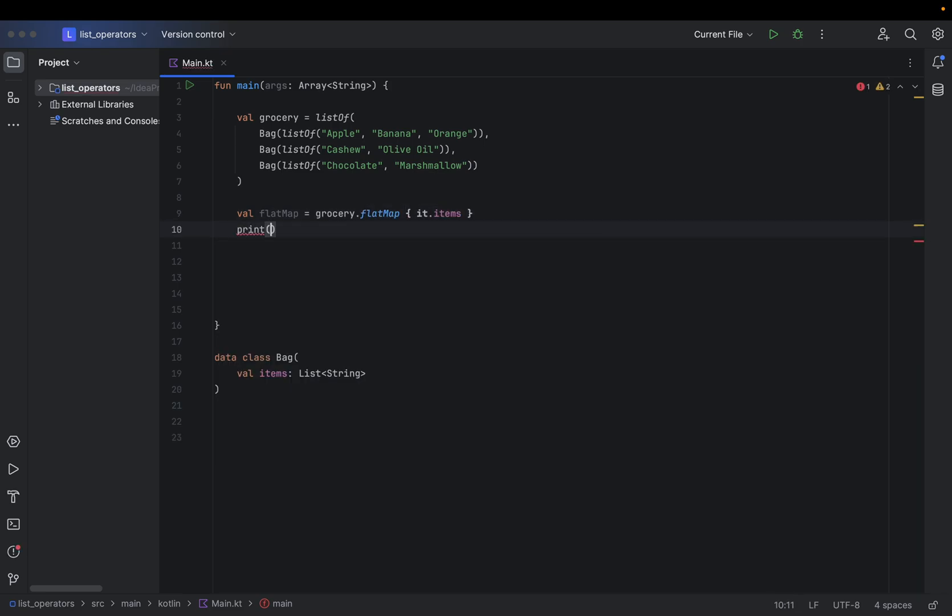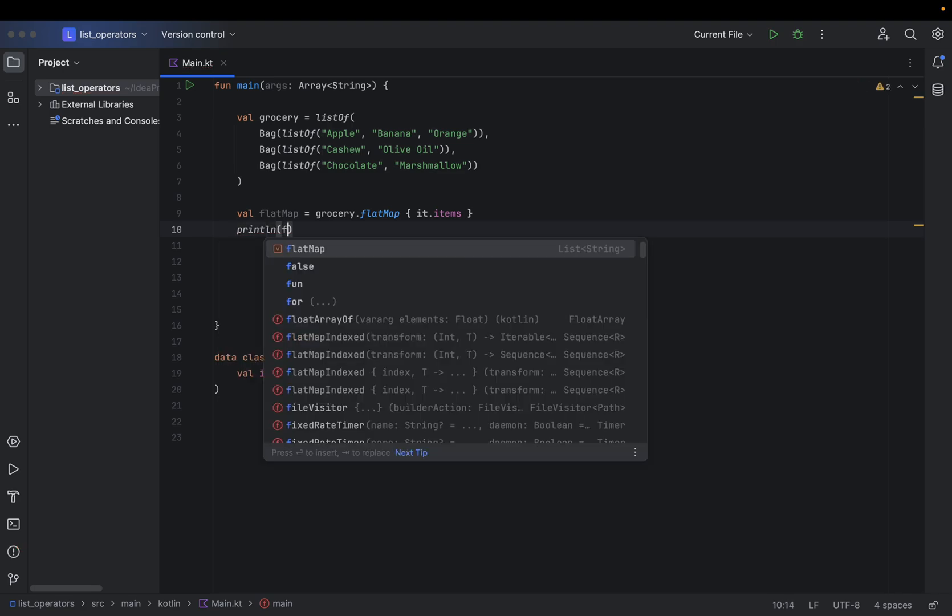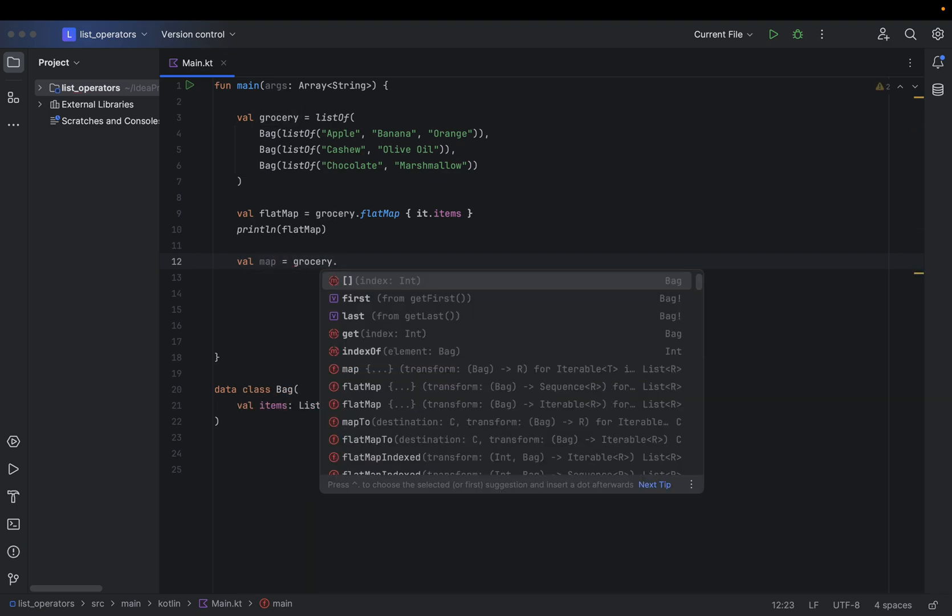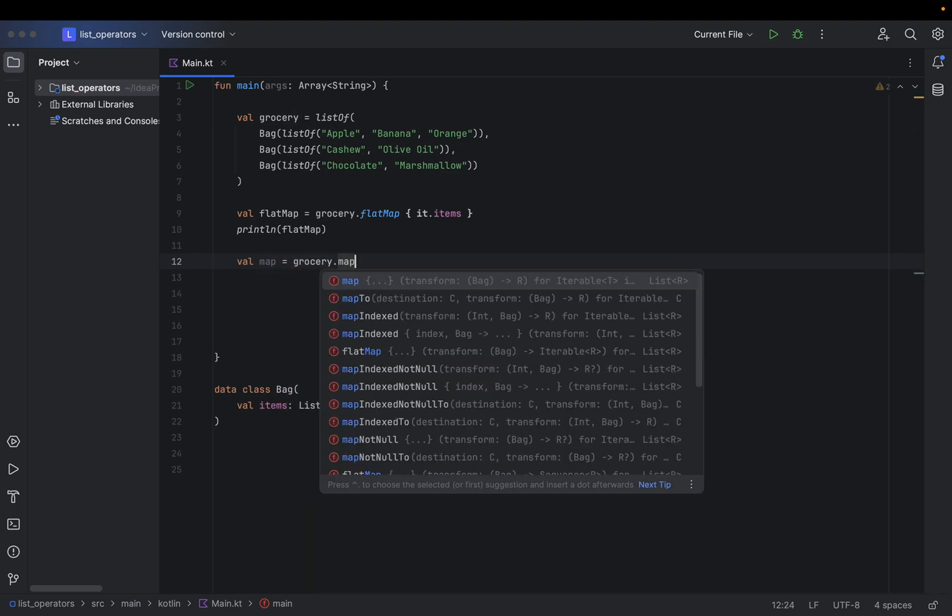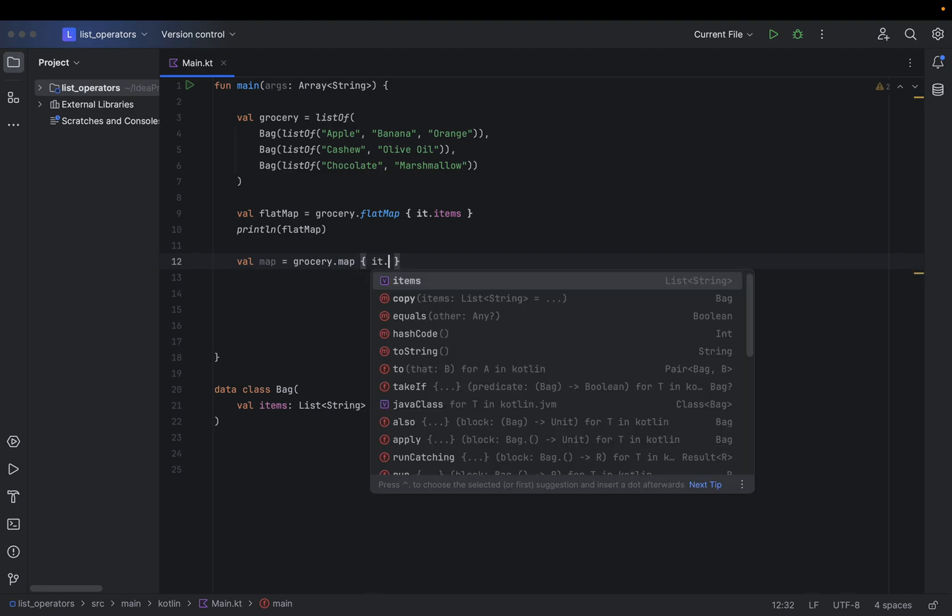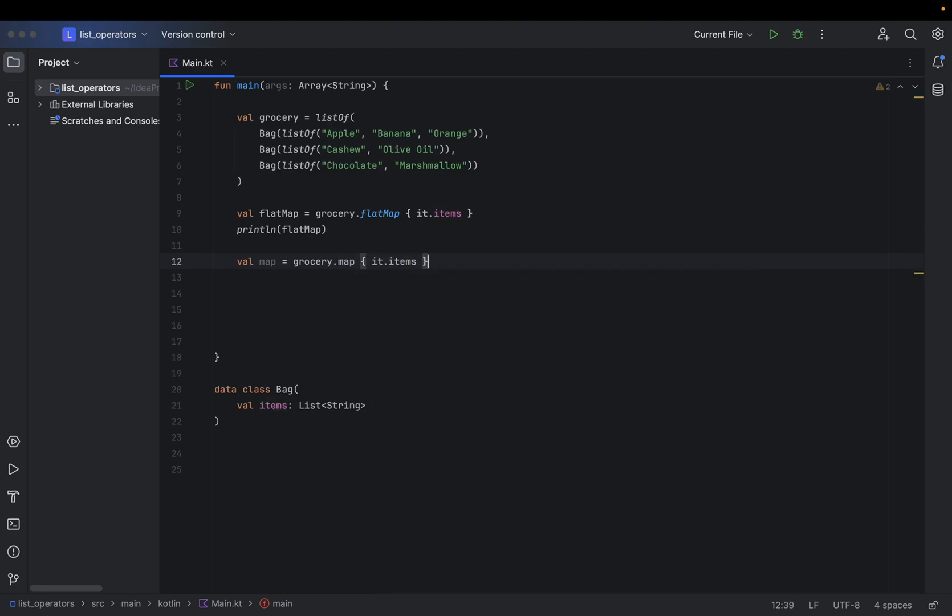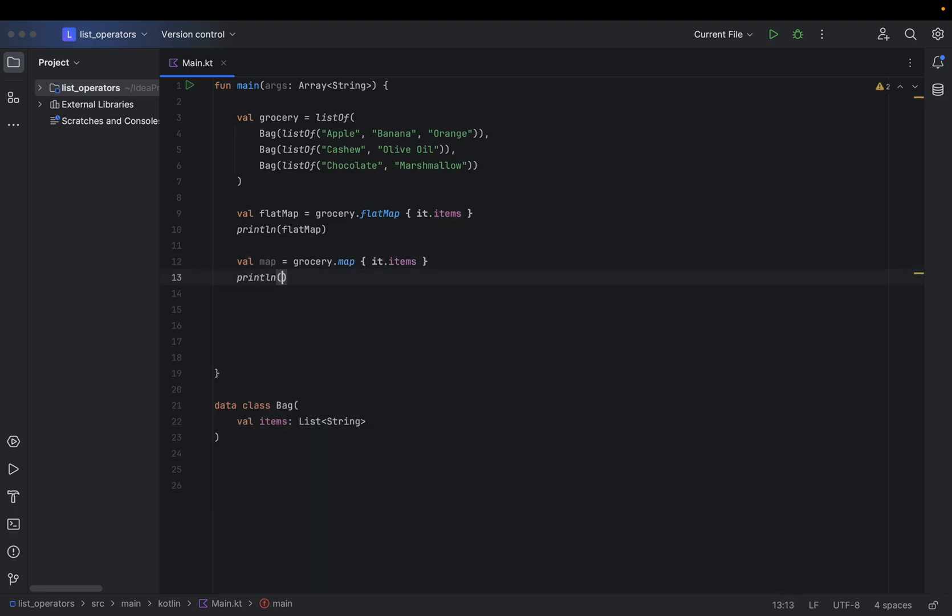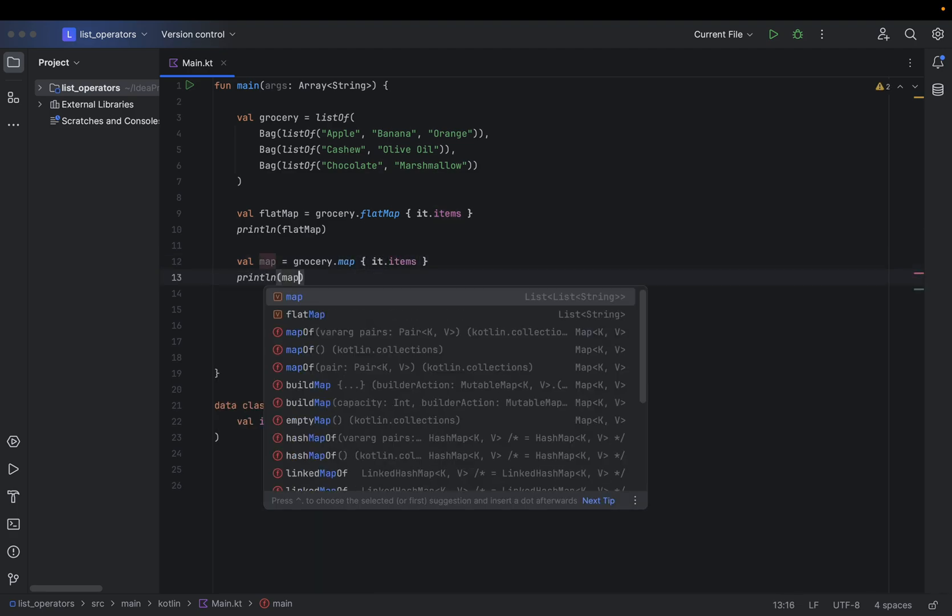Lastly I'm going to print this. Okay, like this I'm going to use map on my grocery list and just print it in order to see the result.